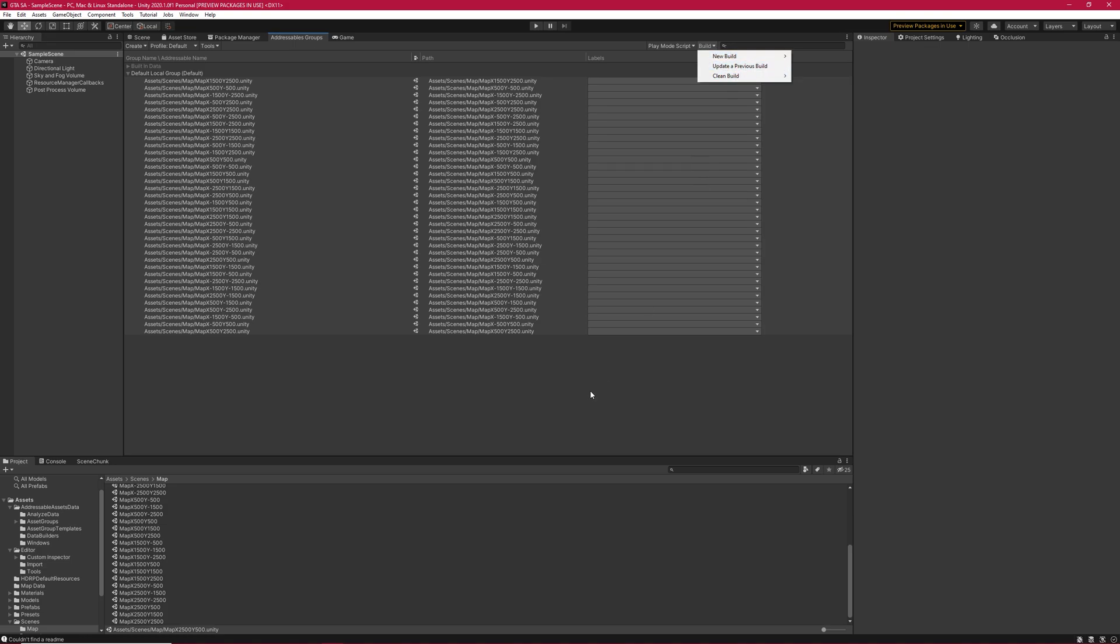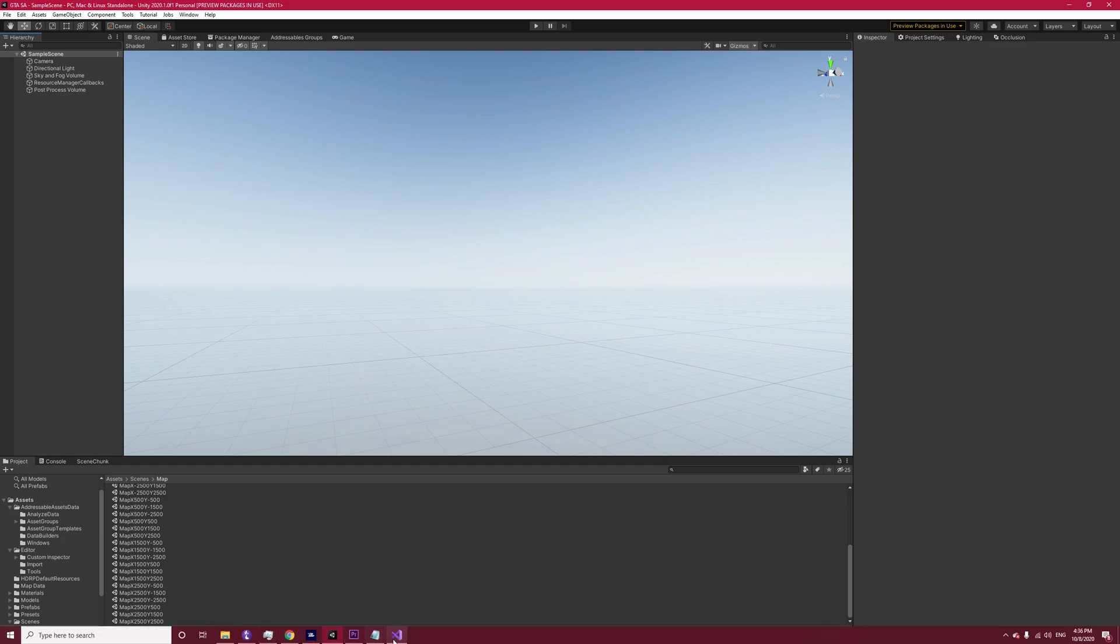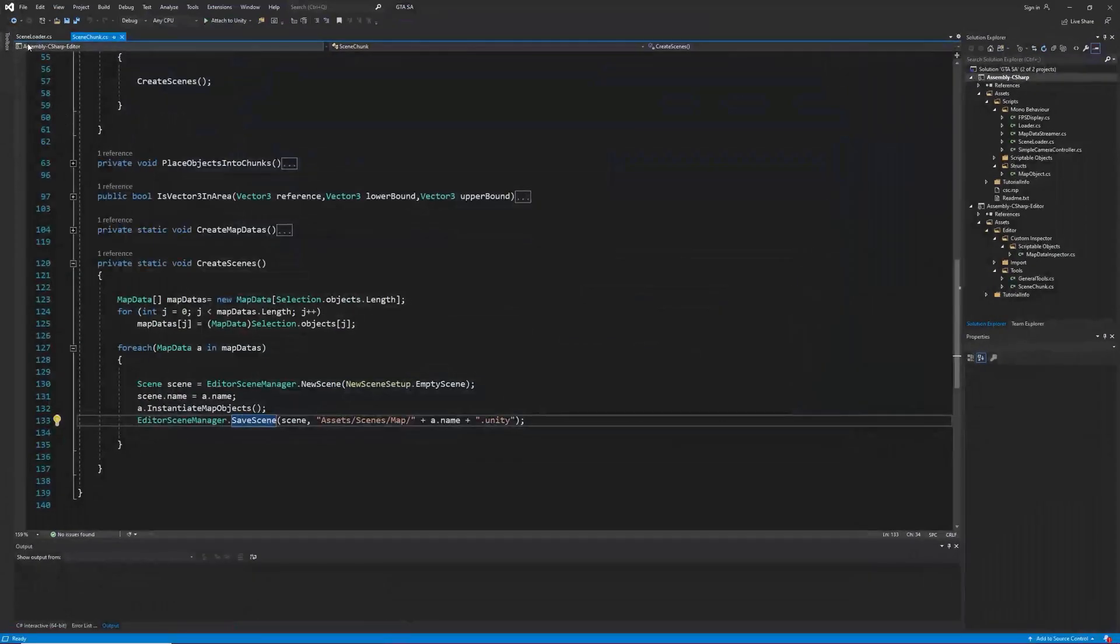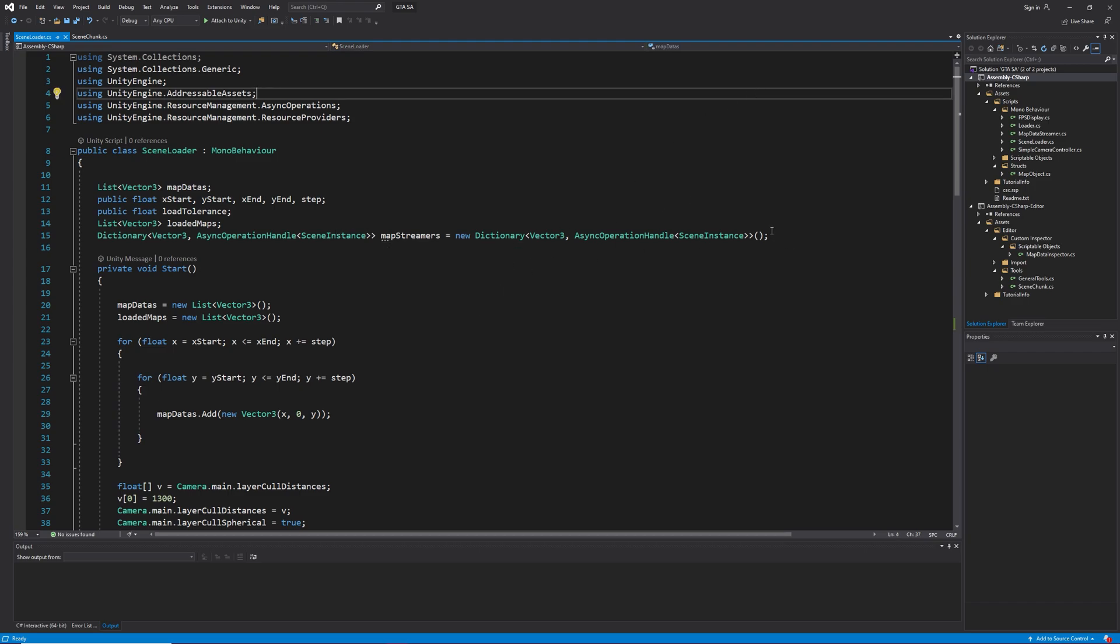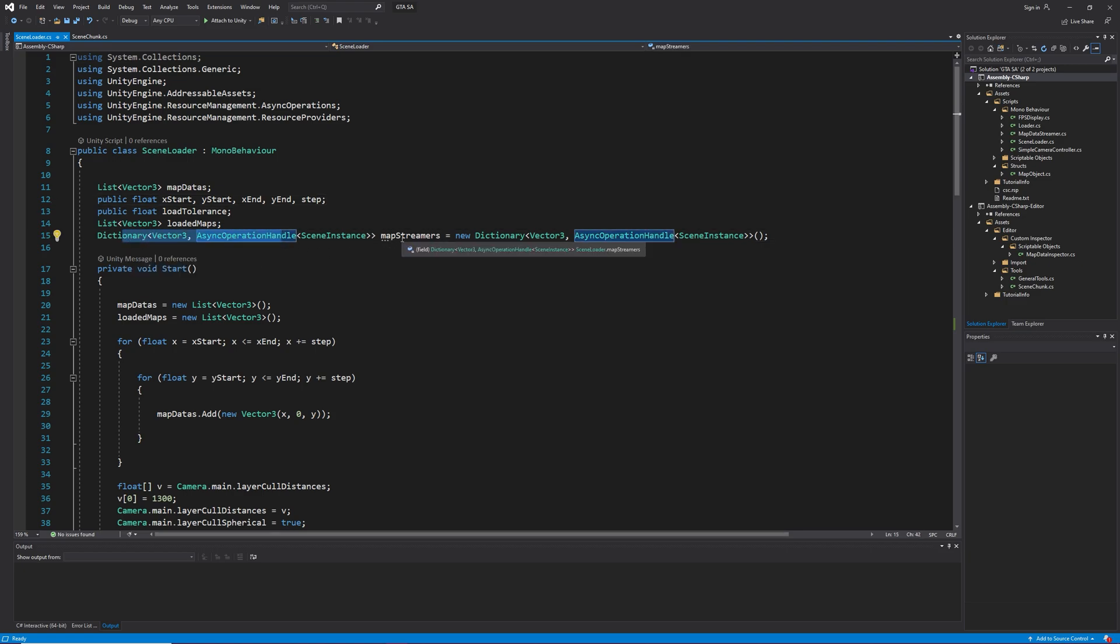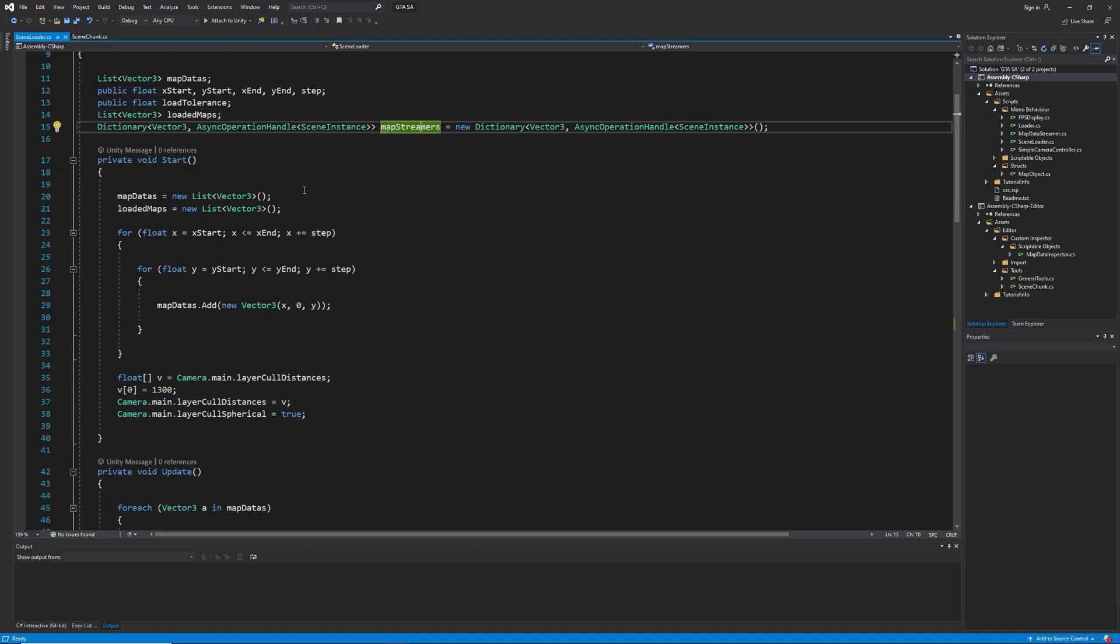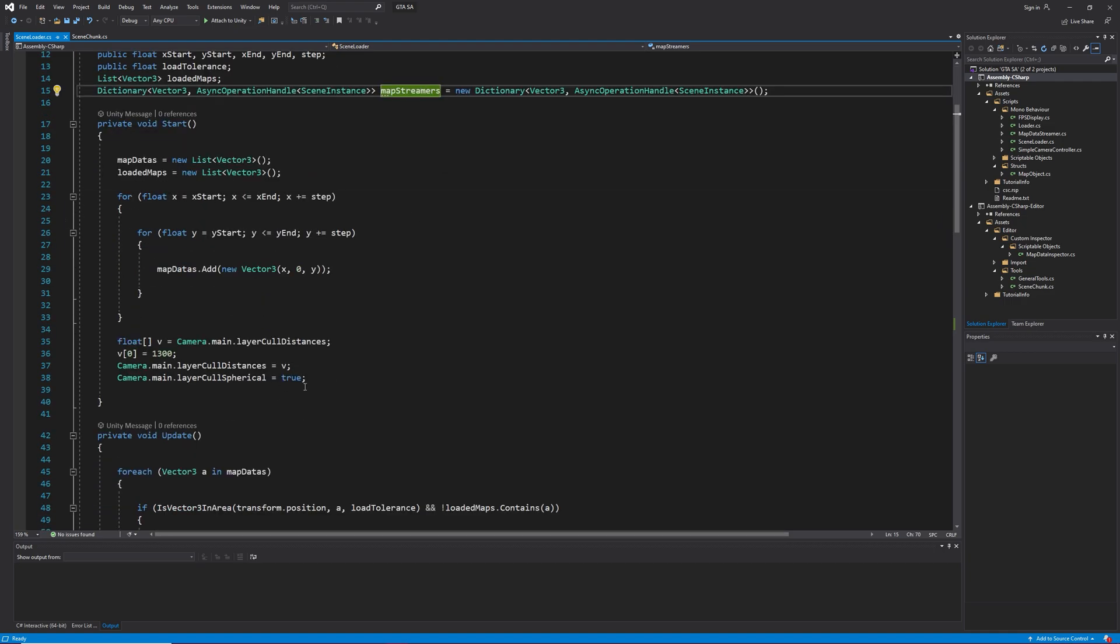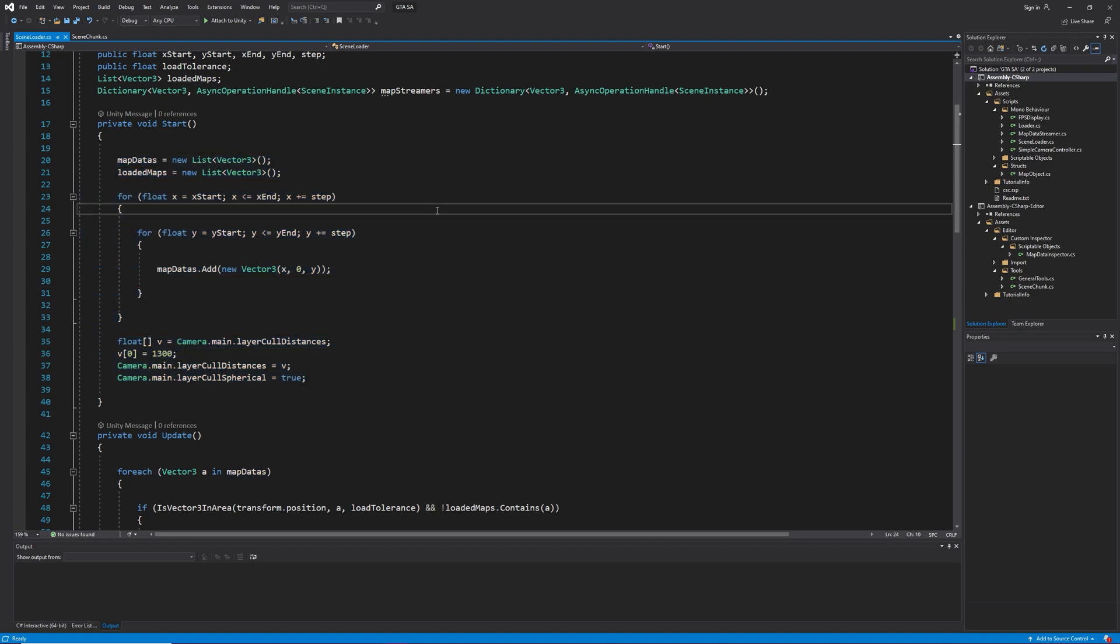Now we want to load the scenes. For that, we need a script to manage it. Create a script called sceneLoader. This script is very similar to loader script. Here are the variables with a small difference. In the dictionary, we have associated positions to async operation handles of type scene instance. And I also changed the name of the dictionary. Not a big deal. This is the start method exactly like before.